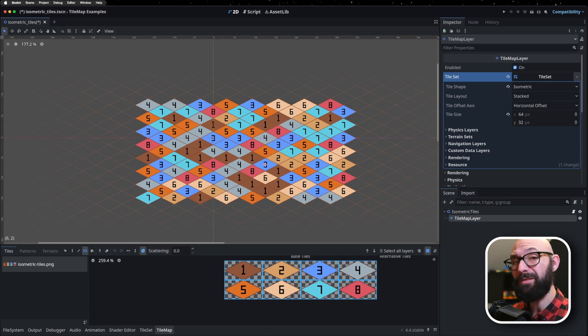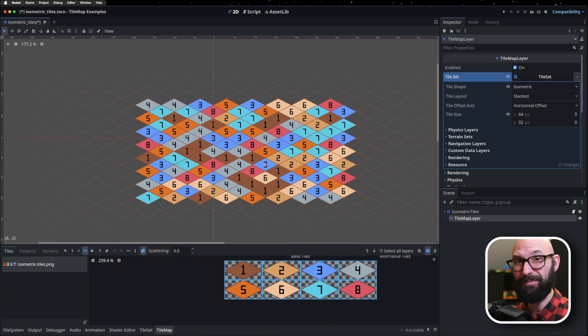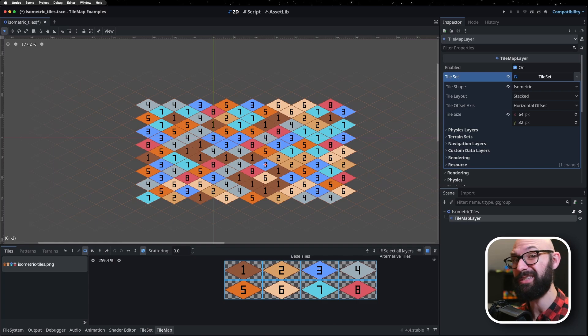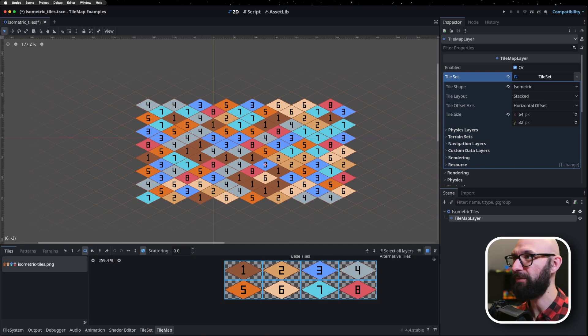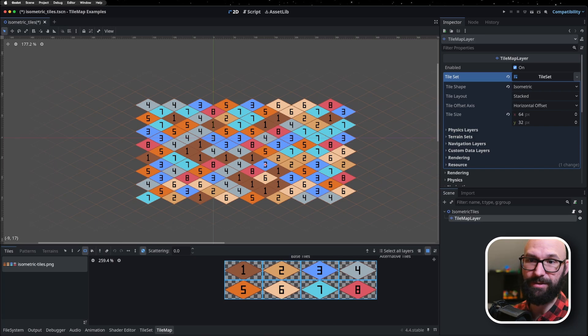One other thing to note with this is that if you're just working with 2D tiles, as we're working with here, everything's going to work straight out of the box. You don't need to make any changes. However, this does break down a little bit if you're working with 3D tiles. So, what do I mean by that?